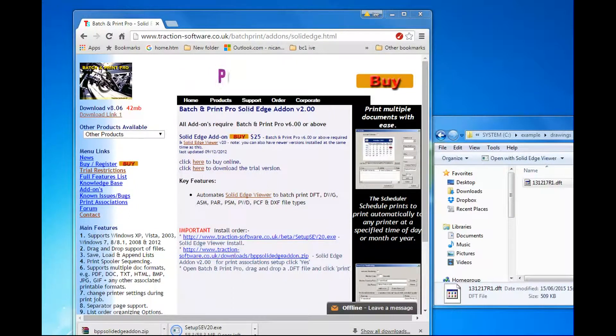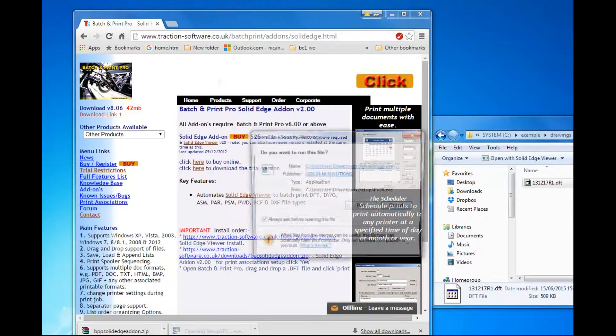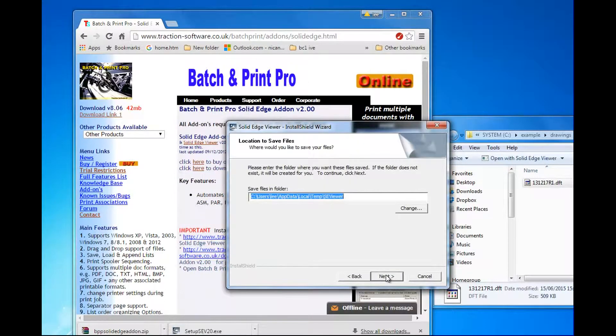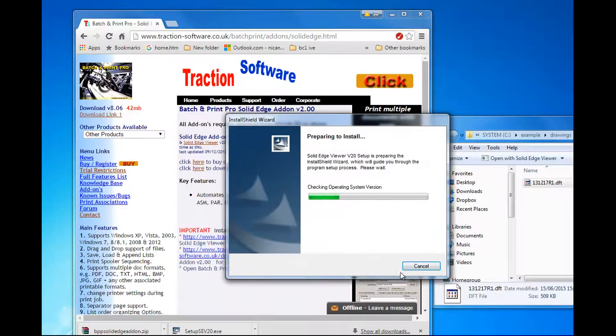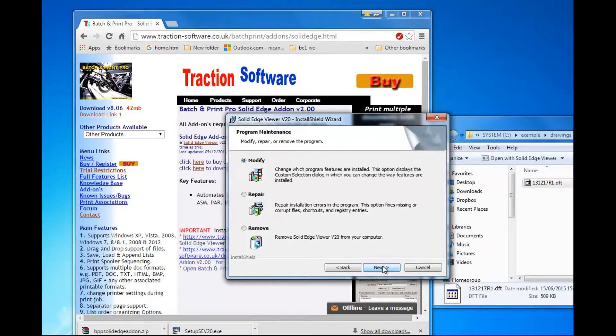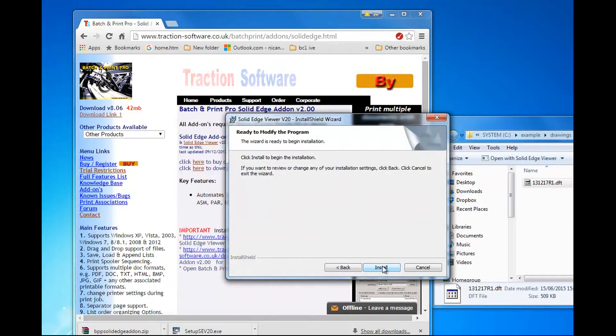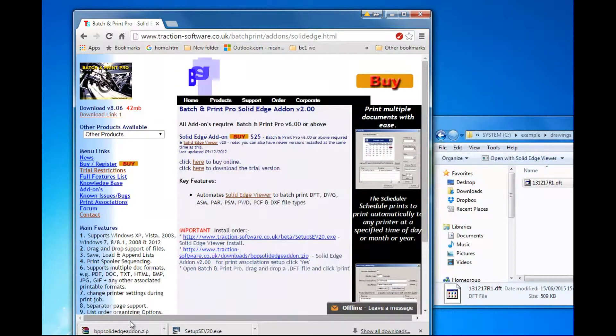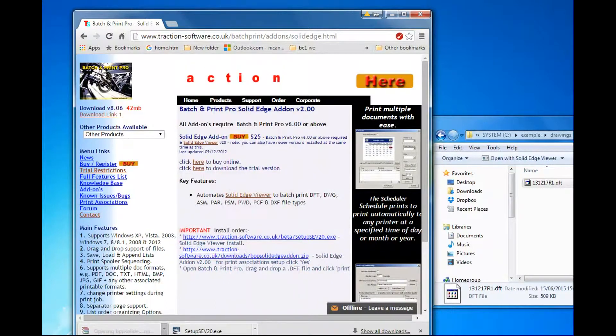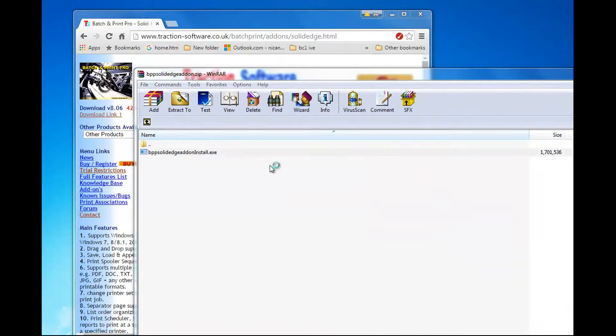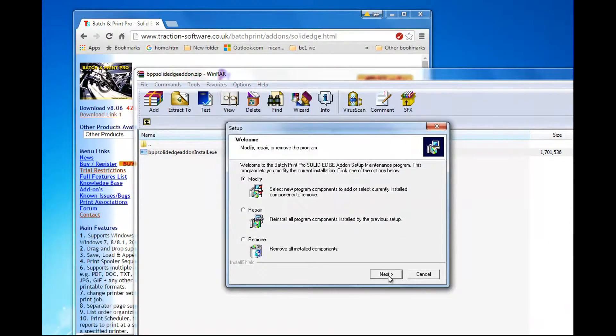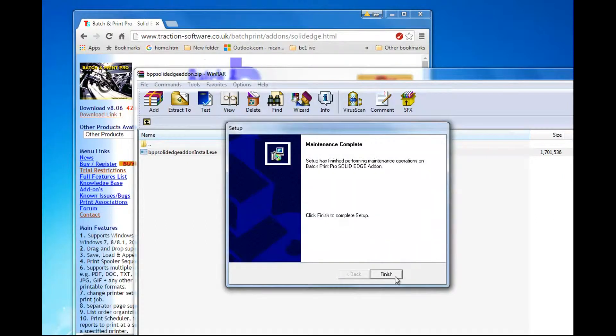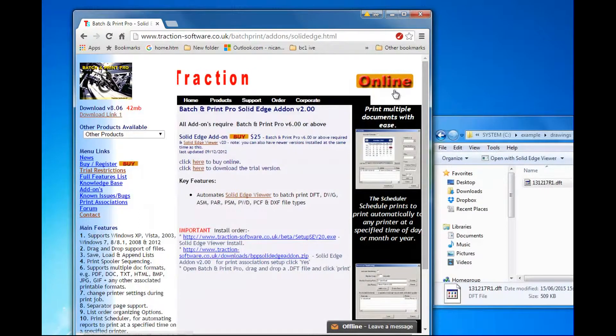So that is downloaded. Open that, install it. That's done. Now install the add-on, add-on version 2. Yes to that, finish. So that's now all installed.